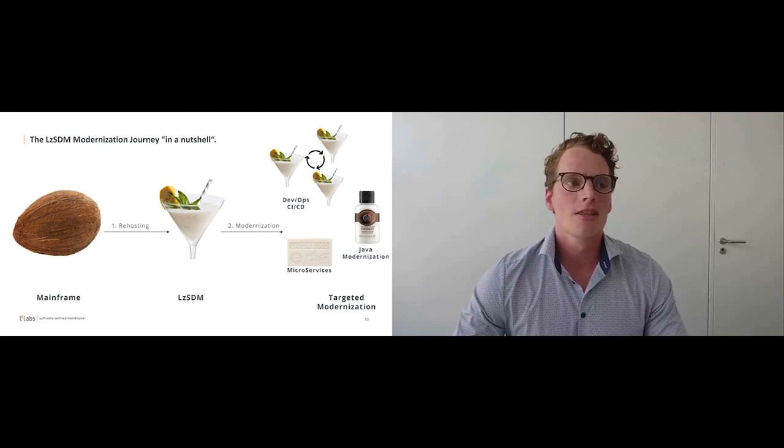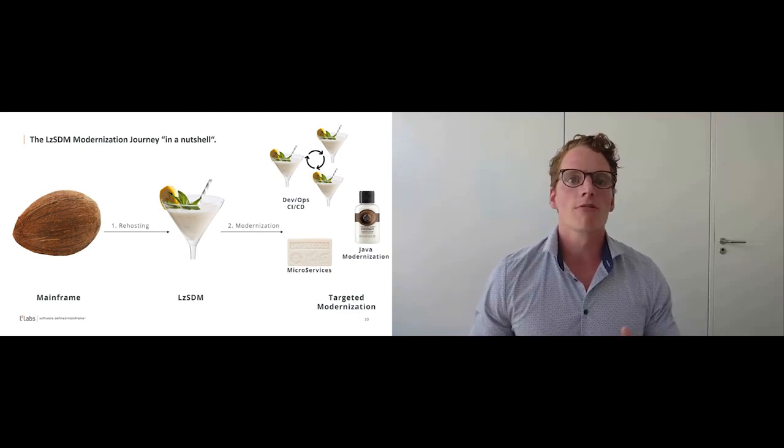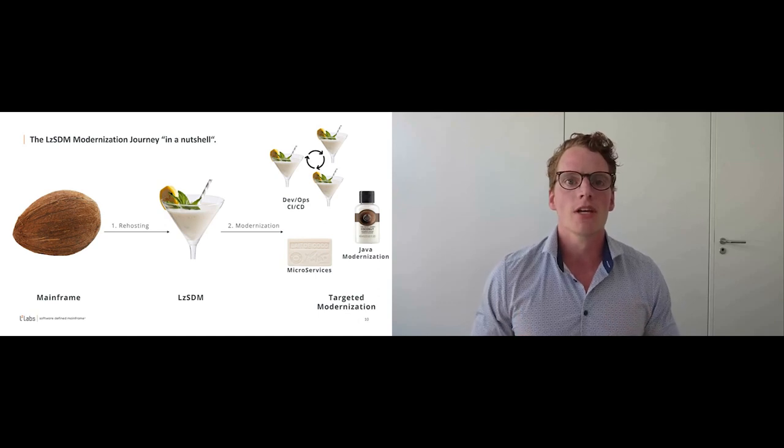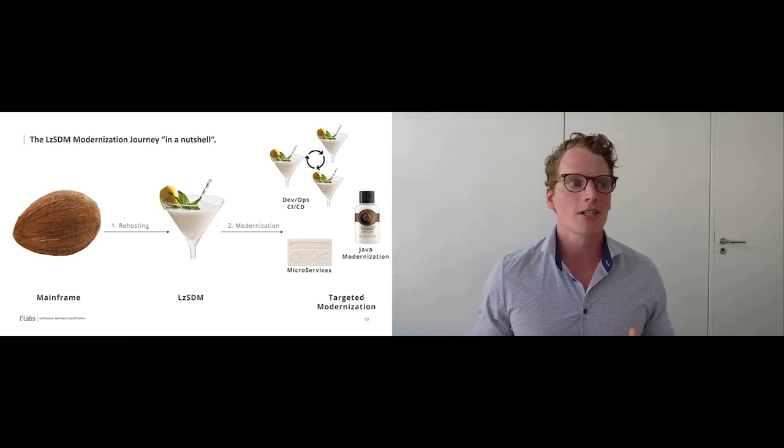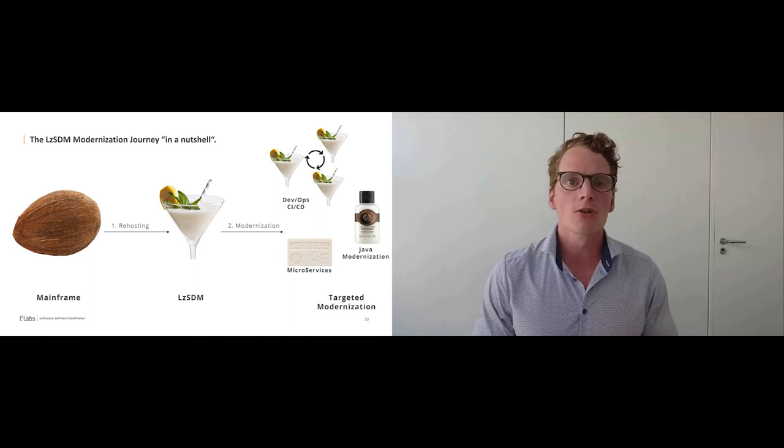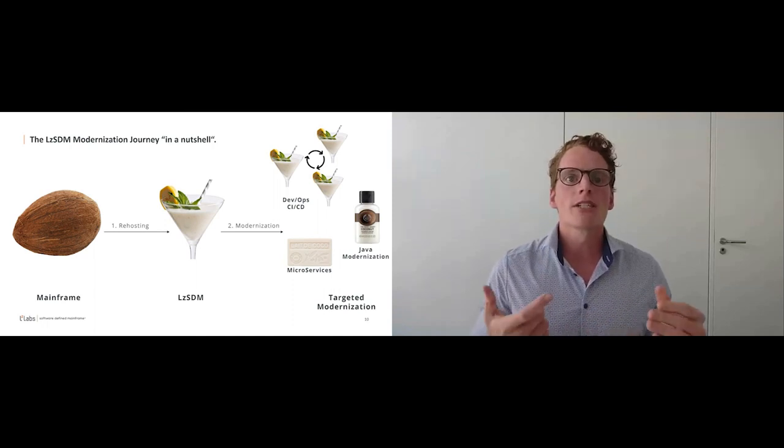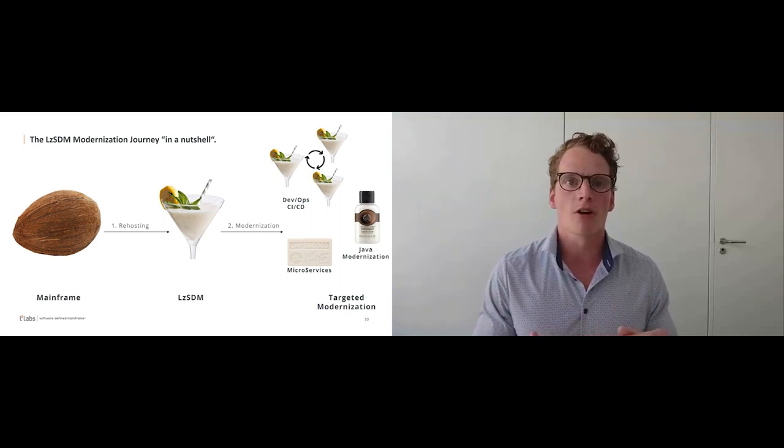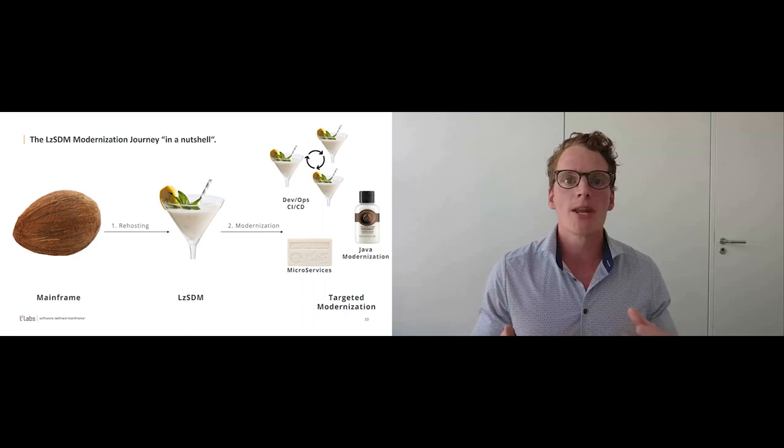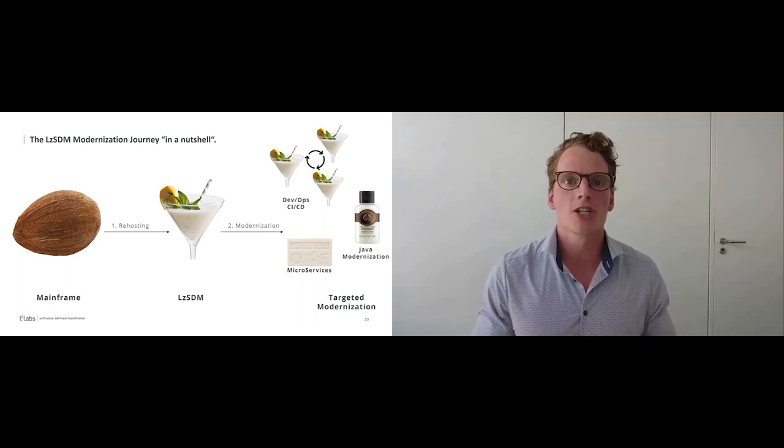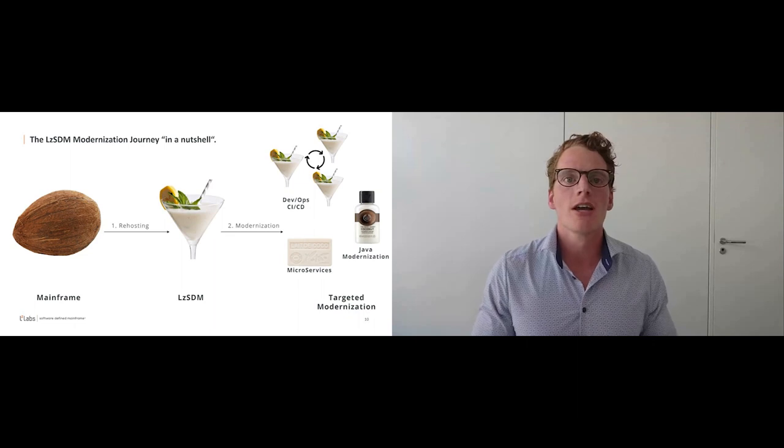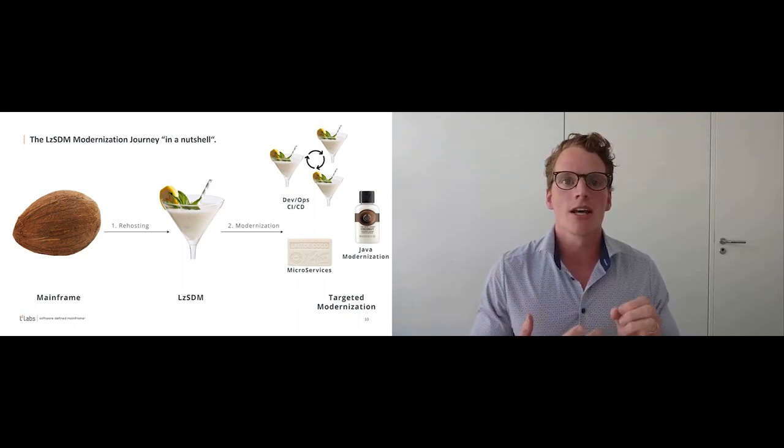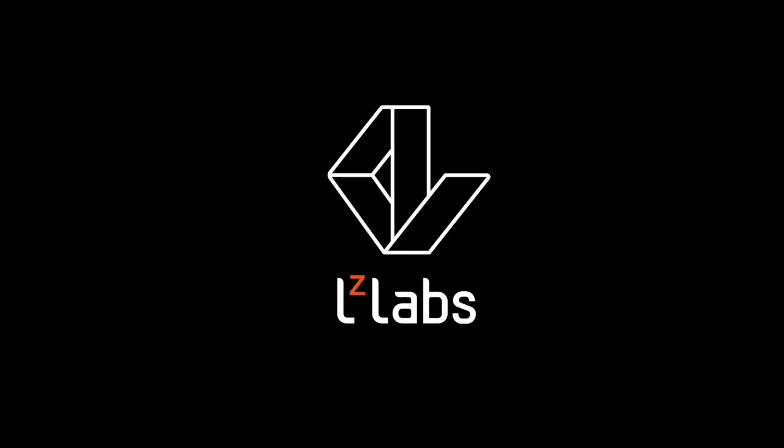And this is, as I said, our three-step based modernization journey. We have covered in my presentation how the binary re-hosting works, how it looks like as the first step. We have seen how we can do modern development using LZ Workbench, the compilers, how we can spin up maybe a DevOps, continuous operation, continuous delivery scenario. And at the end, how we can modernize the application targetedly on the SDM.